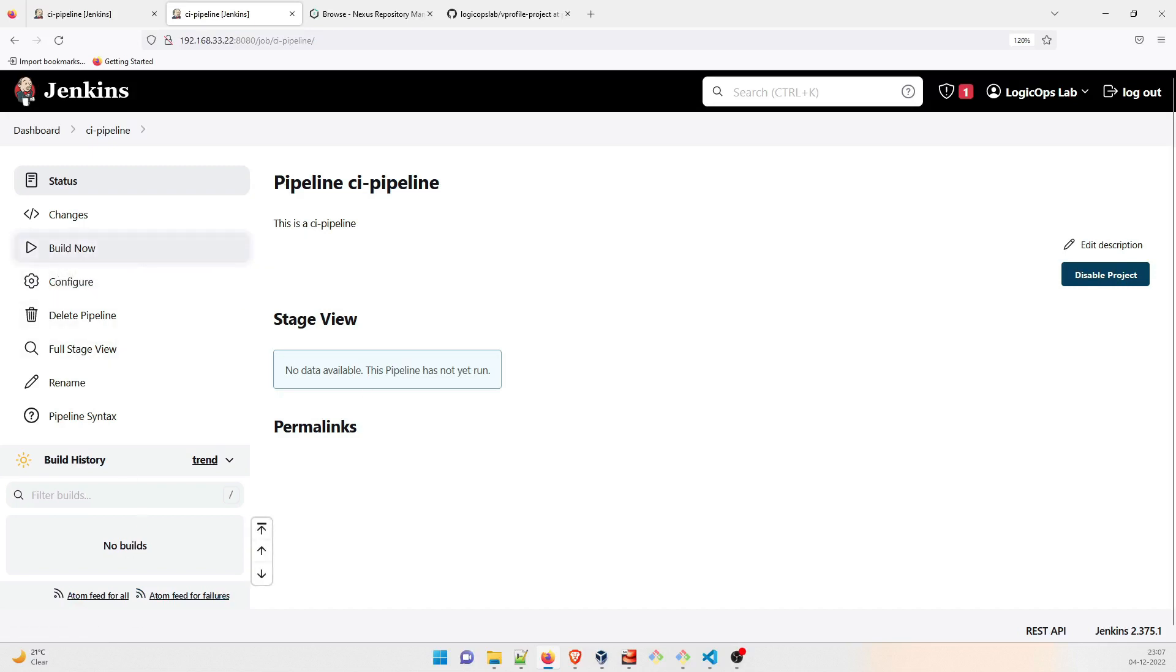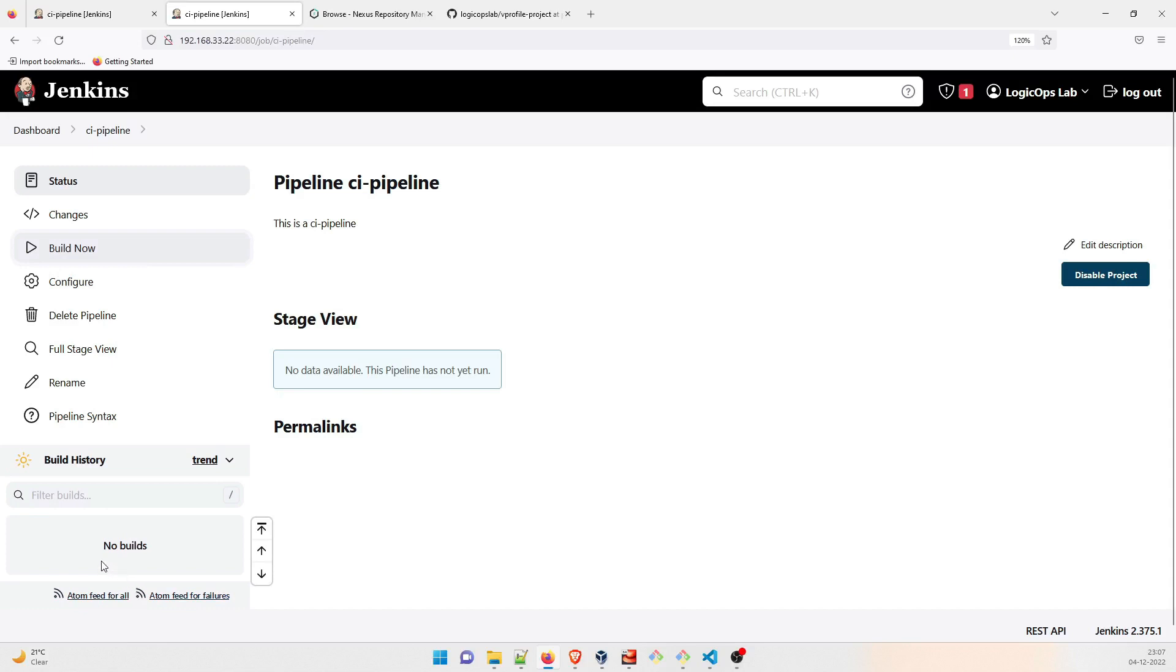Apply and save. Okay, so till here everything is perfect. Let's just run it. So once you run it here, it is going to build one pipeline and then we are going to go inside, okay.